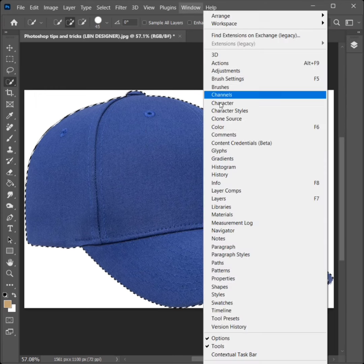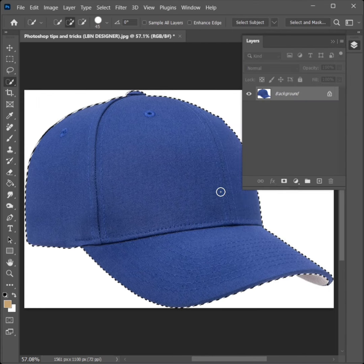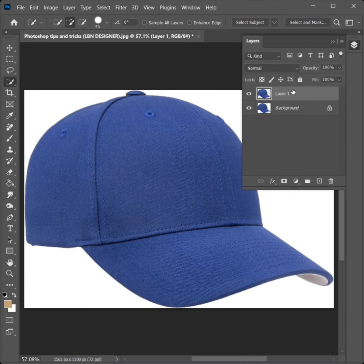Go to Window, click on Layers. Press Ctrl plus J to duplicate the layer.